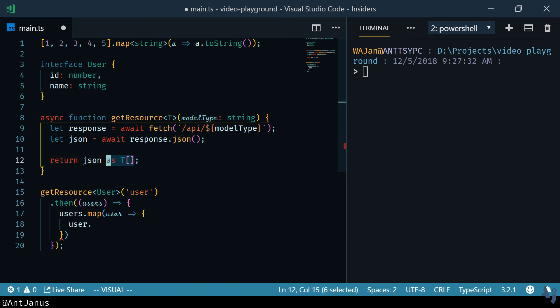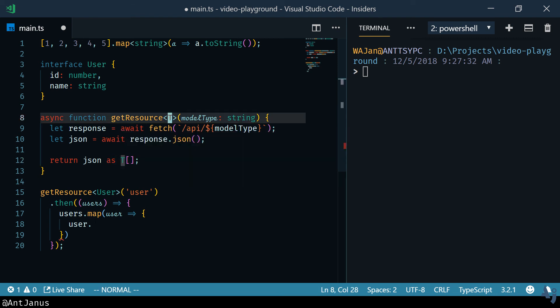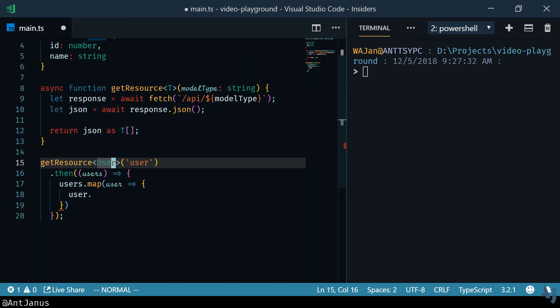You want that final type after you run dot then on it to be that array of T. An array of T in this case is an array of users.